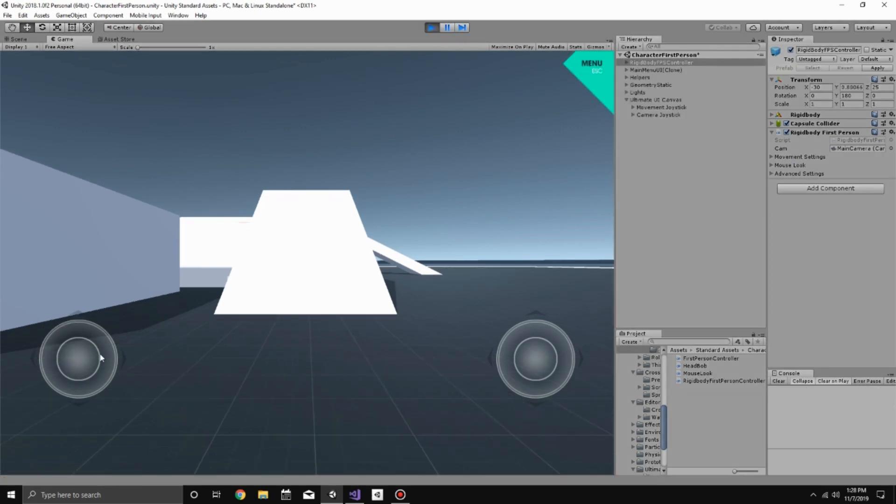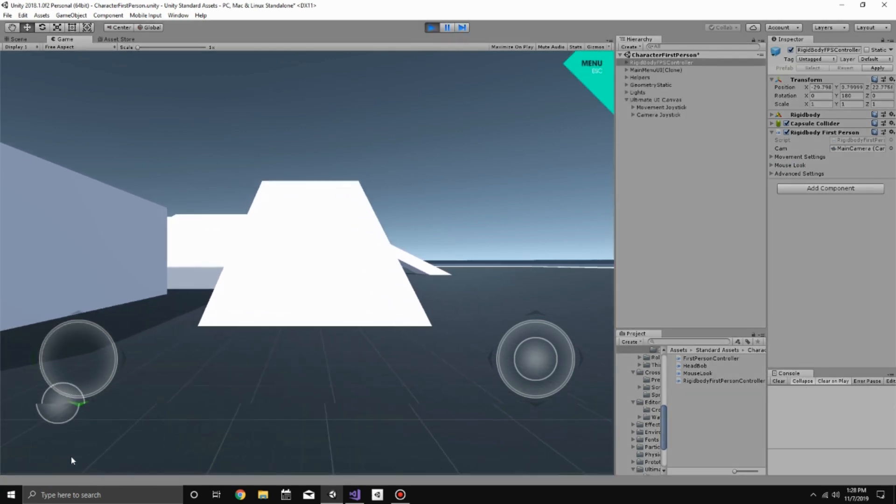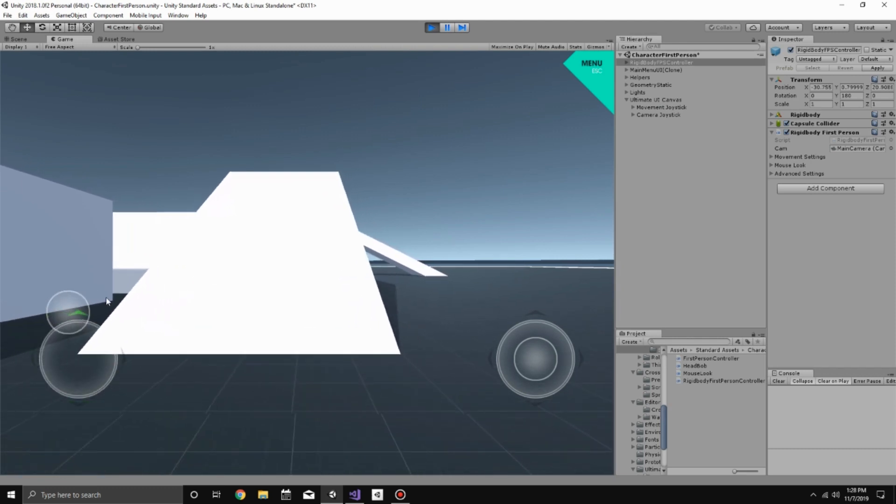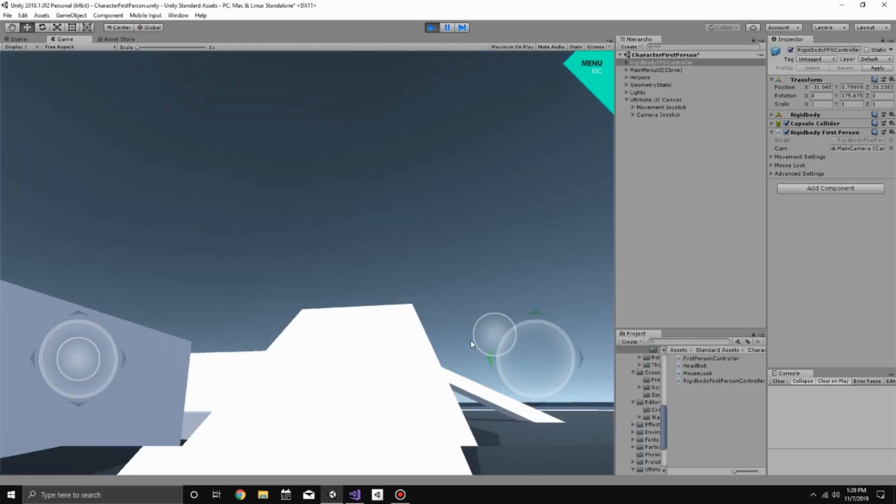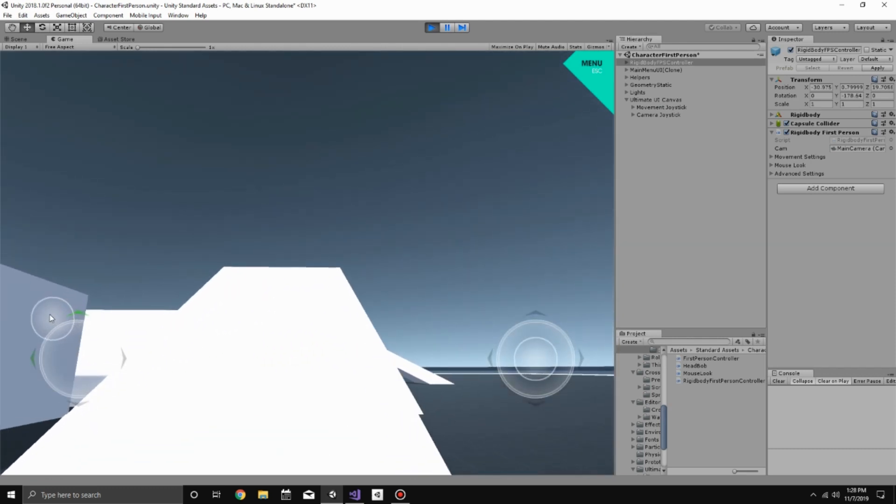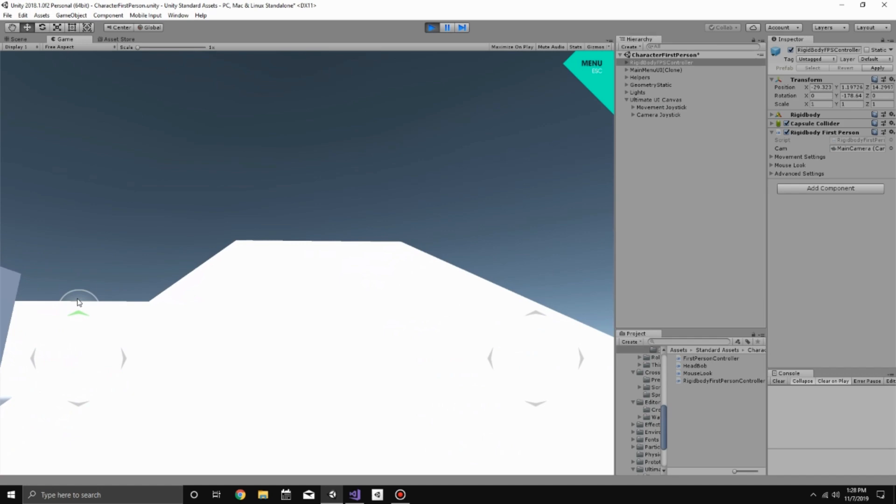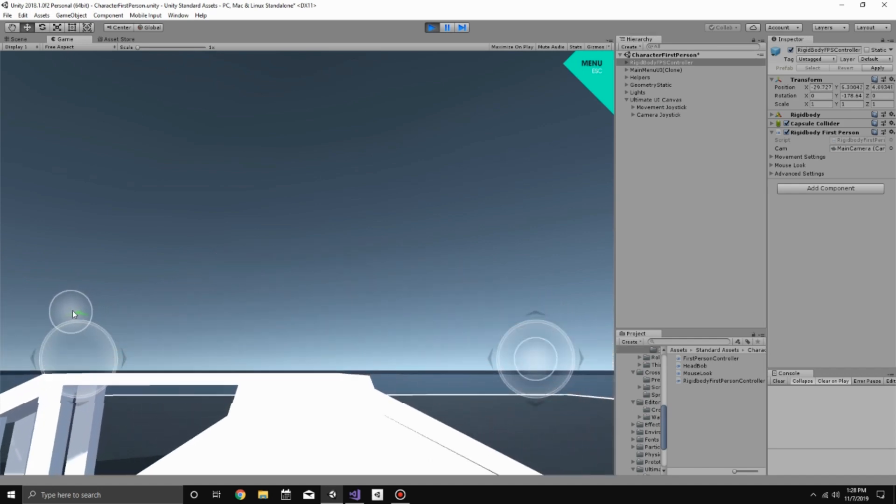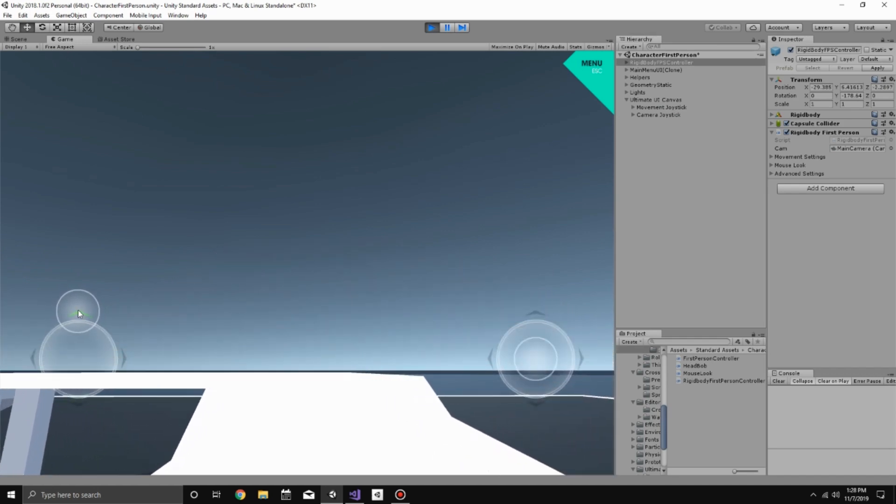And now we can see if we use this joystick, we move around, and if we use this one, we can look around. So that's how to get the Ultimate Joystick implemented into Unity's first person character controller.